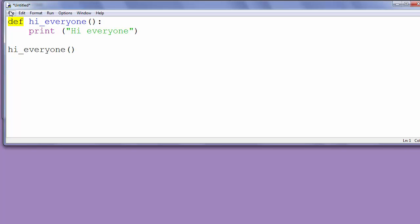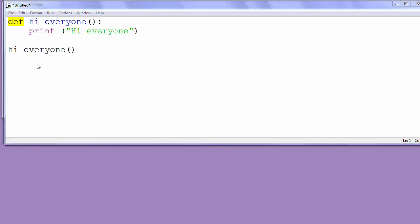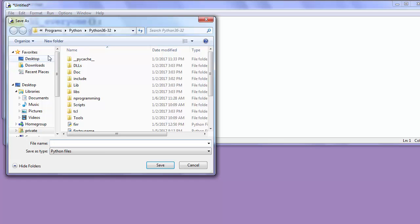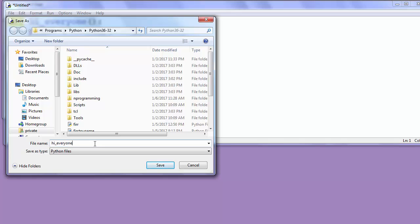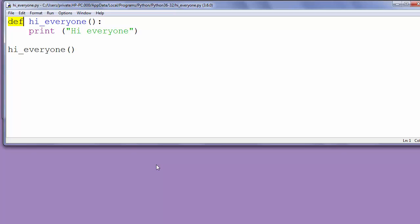Now let's save our program as, for example, hi_everyone.py. And now let's run it.